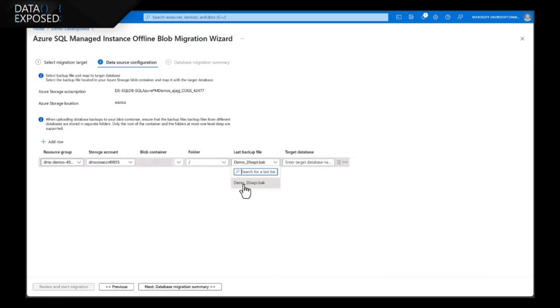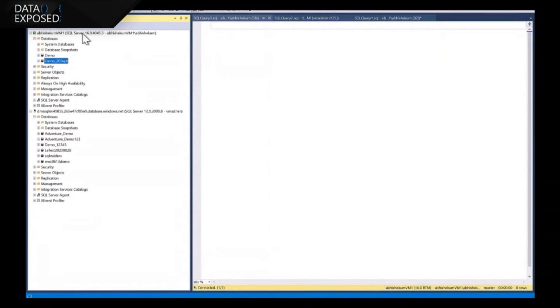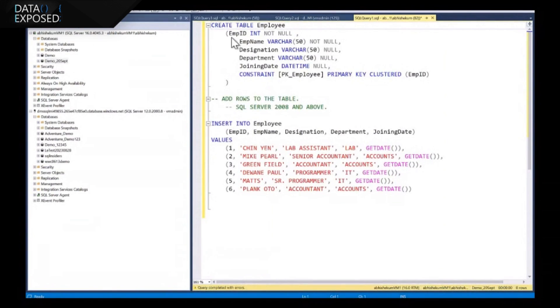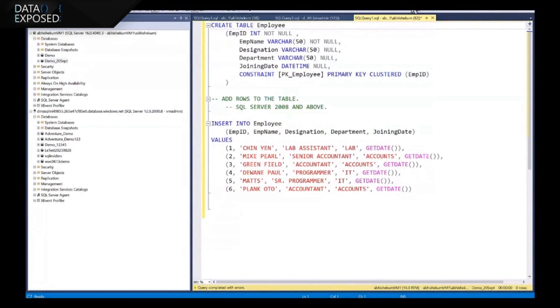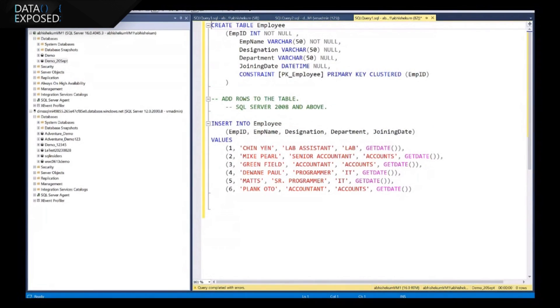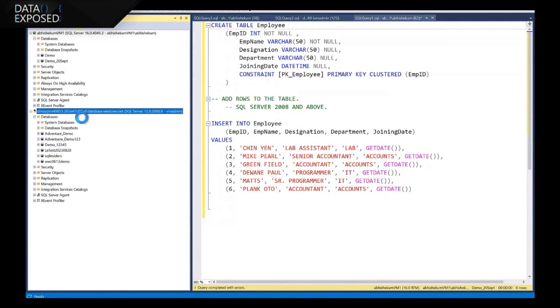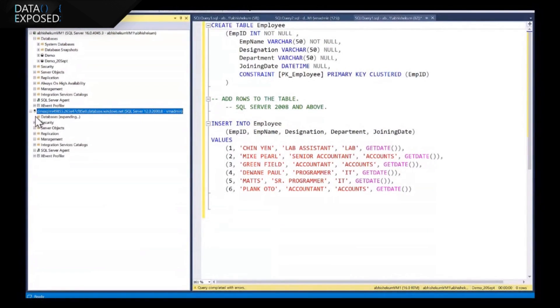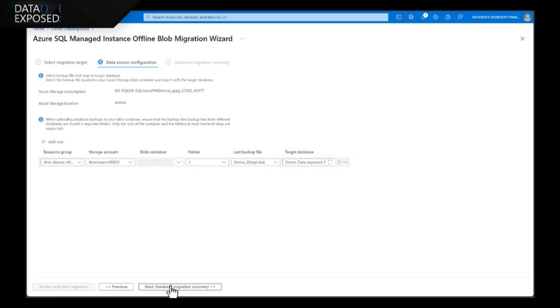Nice. Now, all I need to do is select this and just to give you a demonstration, what I'm going to do is I'm going to use this VM and this database. I've created a table, inserted few rows in it, and that's the backup I'm going to use and restore it on this MI instance, which I've just refreshed. Now, to go back, I'll put the name of the database on the target. Let's say for this demo-data-exposed and click next.